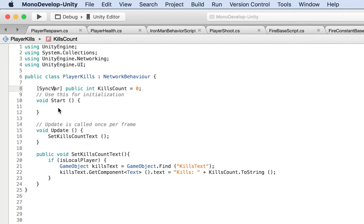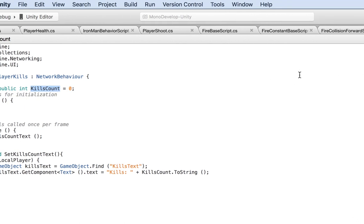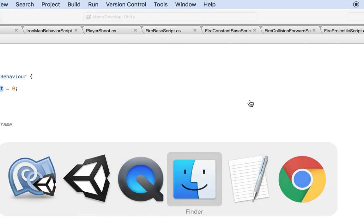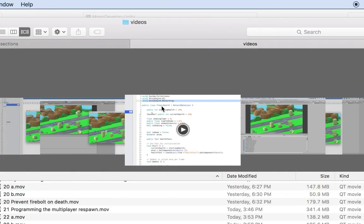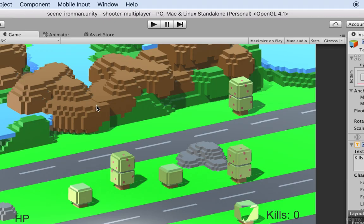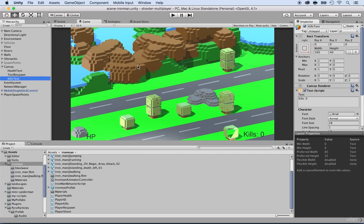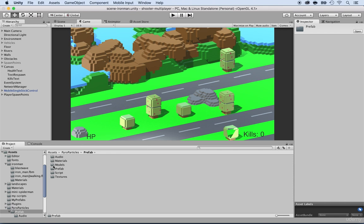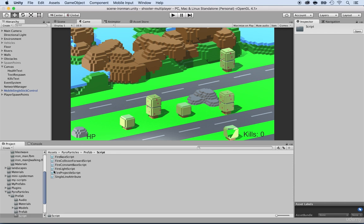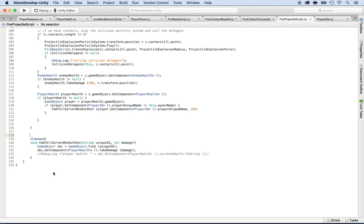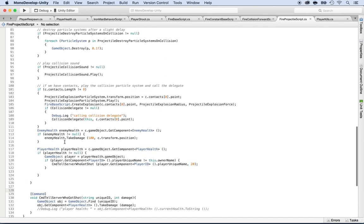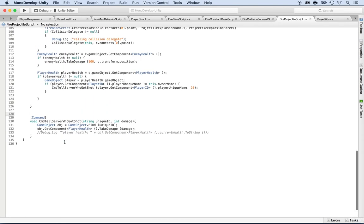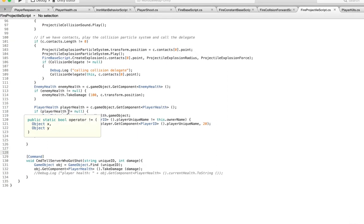And now what I need to do is tell when there's a kill count, when this increases. And in order to do so, I need to go to the script that's called the fire projectile script. And if you guys remember what that is, go to unity and inside of unity, locate the script that fires the data that has the collision for the projectile. We already worked on it. So you guys should know that it's inside of a pyro particles prefab, then script and locate the fire projectile script. Double click on it to open it.